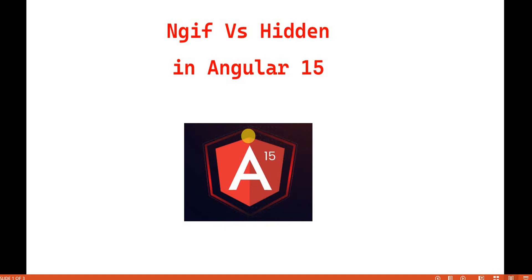Hello everyone. Welcome back to the .NET office. In this video, we are going to discuss about ngif versus hidden in Angular 15.